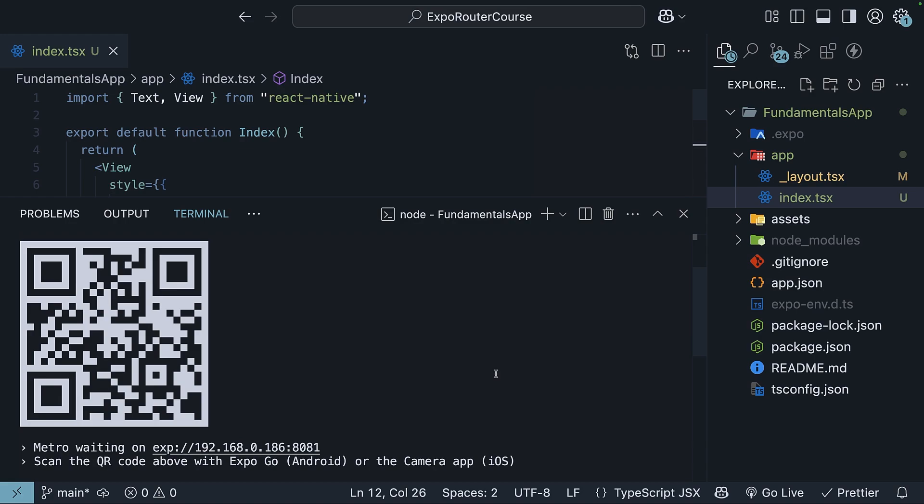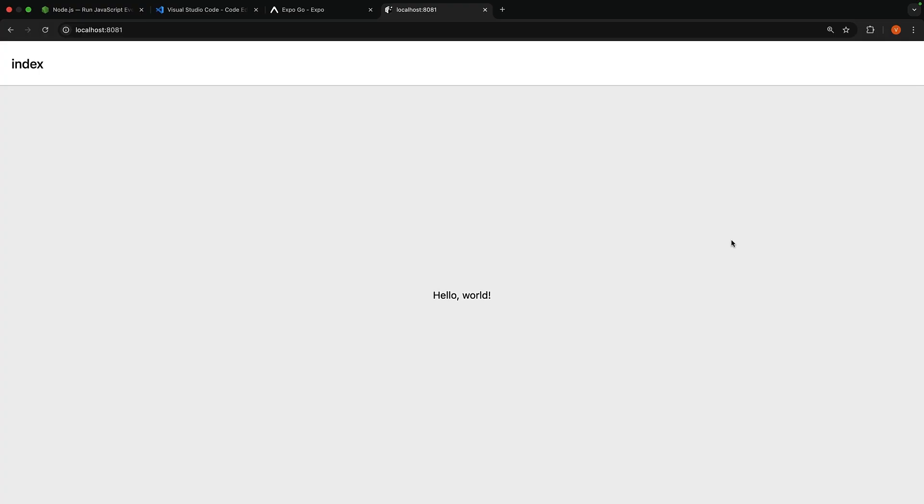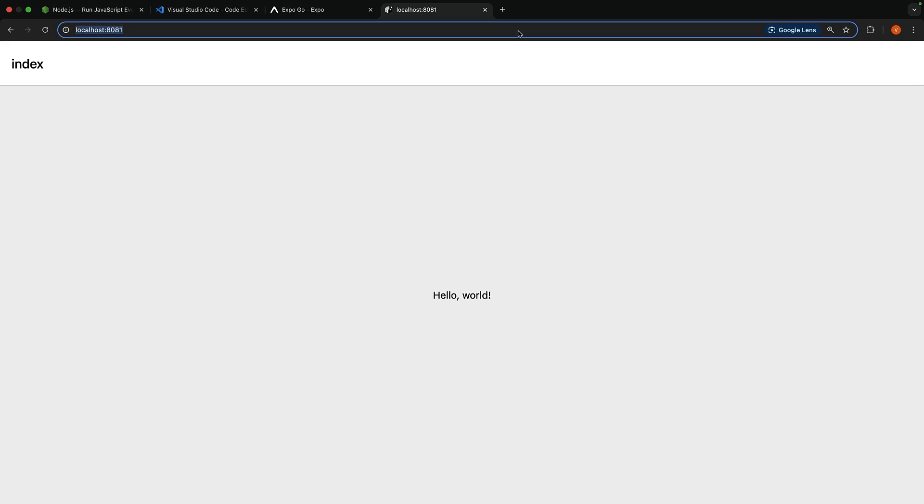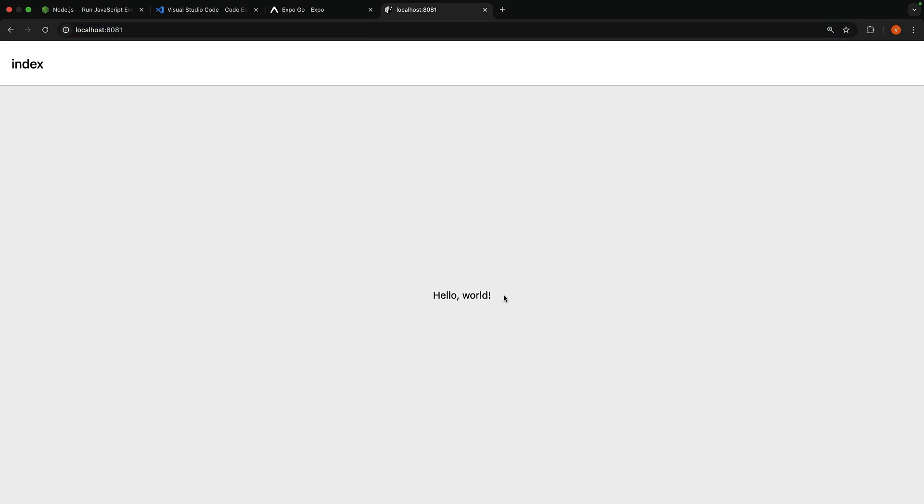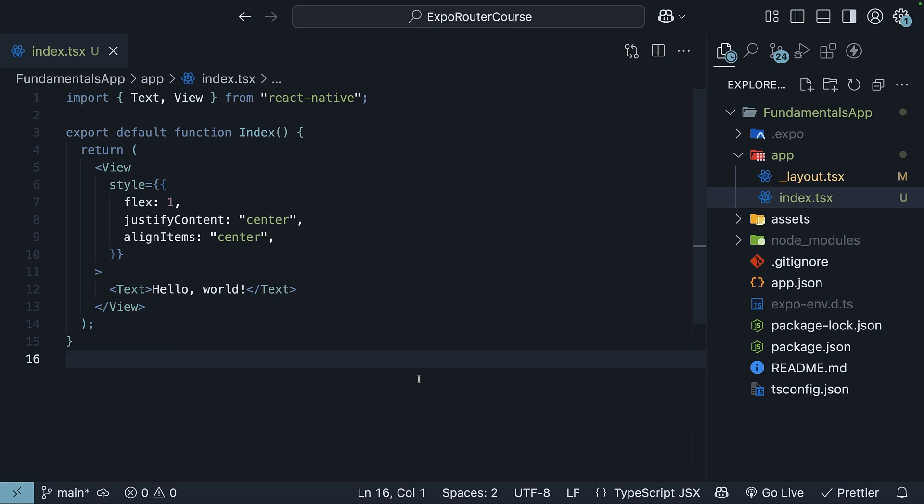In the terminal, press W to open the same app in your browser. The URL is localhost port 8081 and we see hello world. We have successfully created and run our very first React Native Expo app. We are now ready to learn the different concepts of Expo Router.